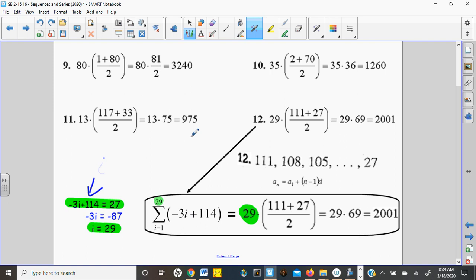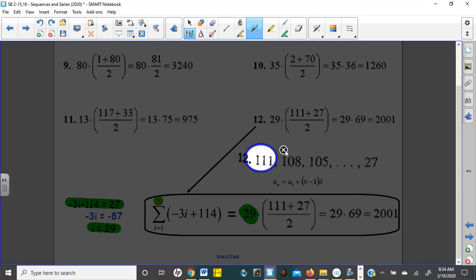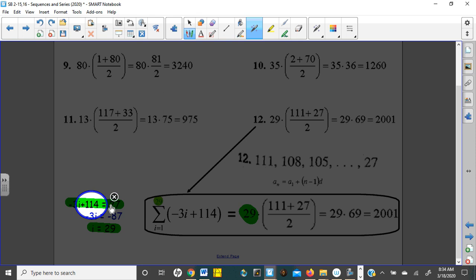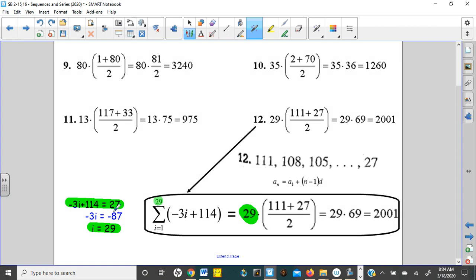I started with negative 3i, but I knew that negative 3 times 1 was negative 3, and I needed to get all the way back up to positive 111 for my first term. That's why I had to add 114 — that's my formula: negative 3i plus 114. So I set that equal to the last term, and then it's just a two-step algebra problem: subtract 114, divide by negative 3.